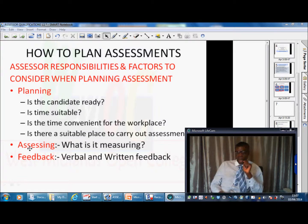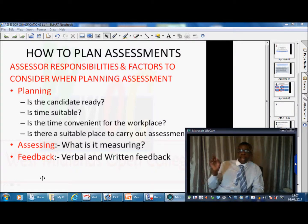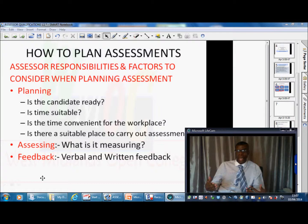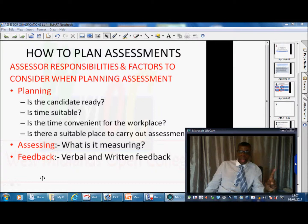Things to consider when planning, number one: is the candidate ready? We've just talked about fairness, reliability, authenticity, and validity. Before setting up an assessment, ask: is the candidate ready to do it? For vocational assessments in particular, we negotiate dates and times with candidates. You can't just turn up at the workplace and say you've come to assess. Are they ready material-wise, in terms of the course itself and their employer?